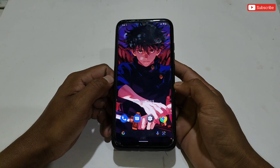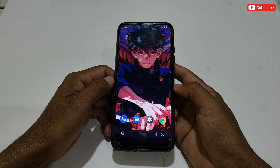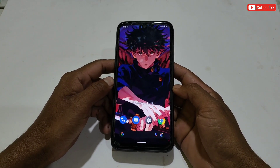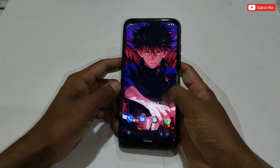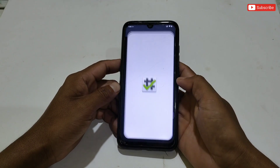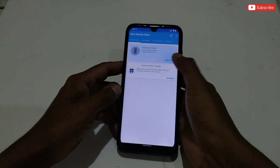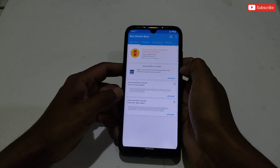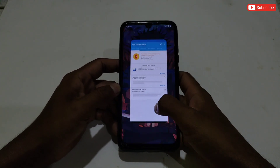Many viewers say that my device is rooted and that I am fooling the audience, so let me show you that my device is not rooted. Let's open the Root Checker app and verify. As you can see, my device is not rooted — I hope your doubt is clear now.